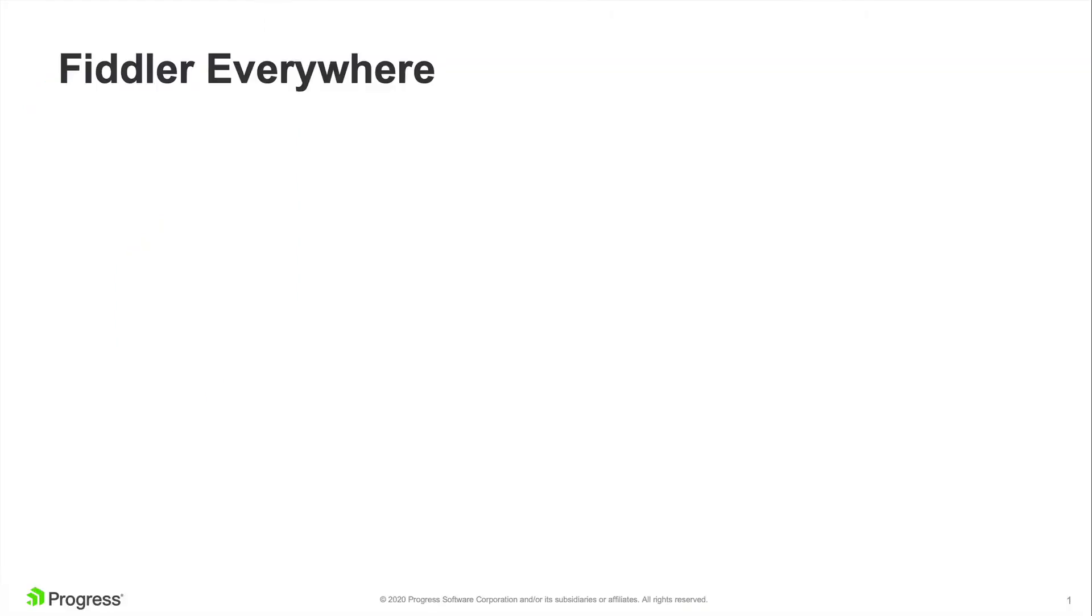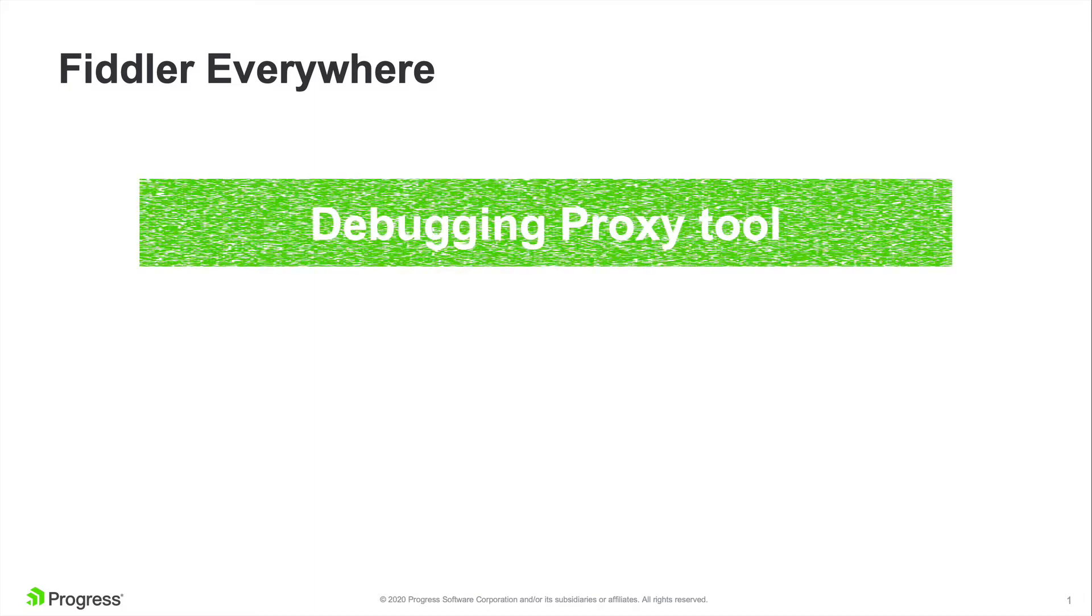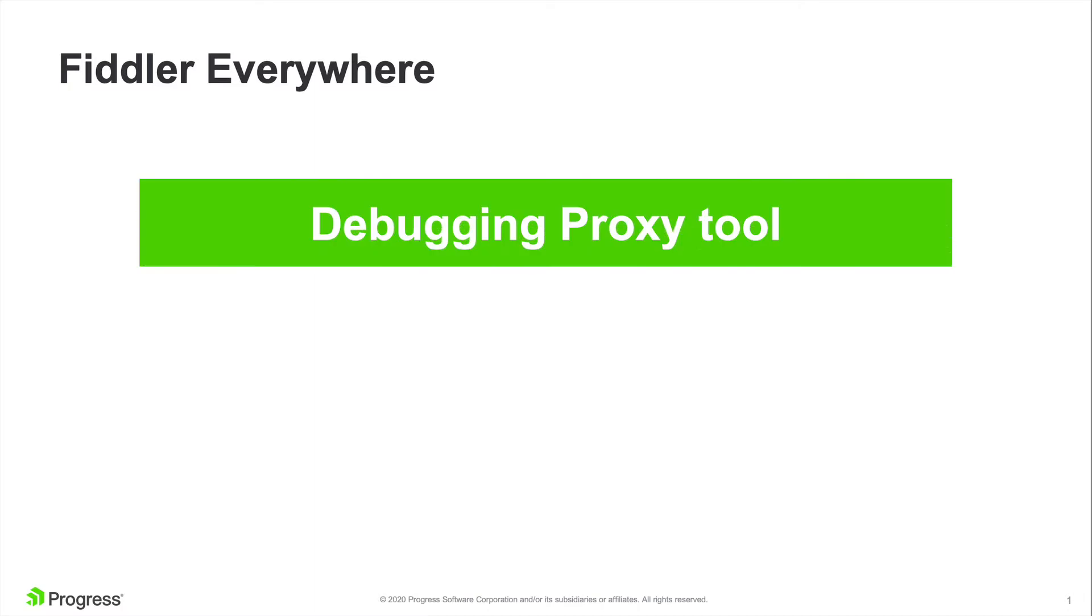But before we get started, if you're wondering what Fiddler Everywhere is, this is a neat-legged network debugging proxy tool loved by millions of developers worldwide.